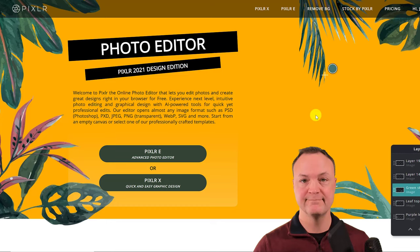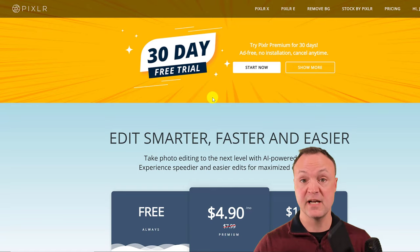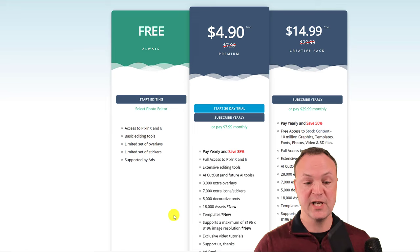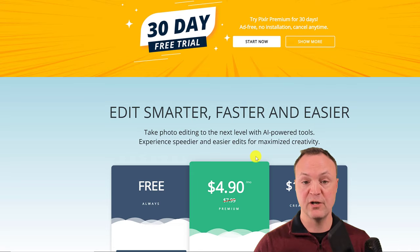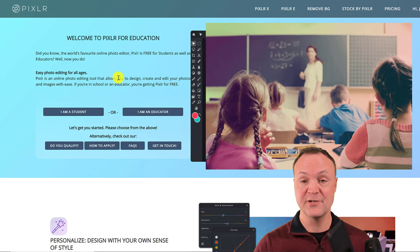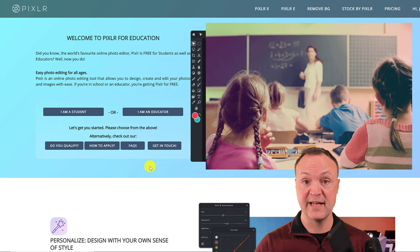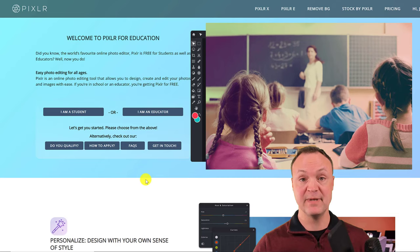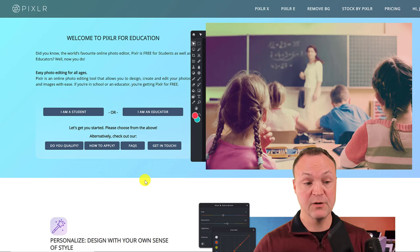I'm using the 30-day trial. If you want to check out the pricing, just click on pricing up here. I used the free version for years — the main difference with the paid version is no ads. If you're an educator or student, you can actually get Pixlr for free. I used this when teaching with Chromebooks to teach graphic design, since students didn't have to install anything. I'll put the link below in the description.